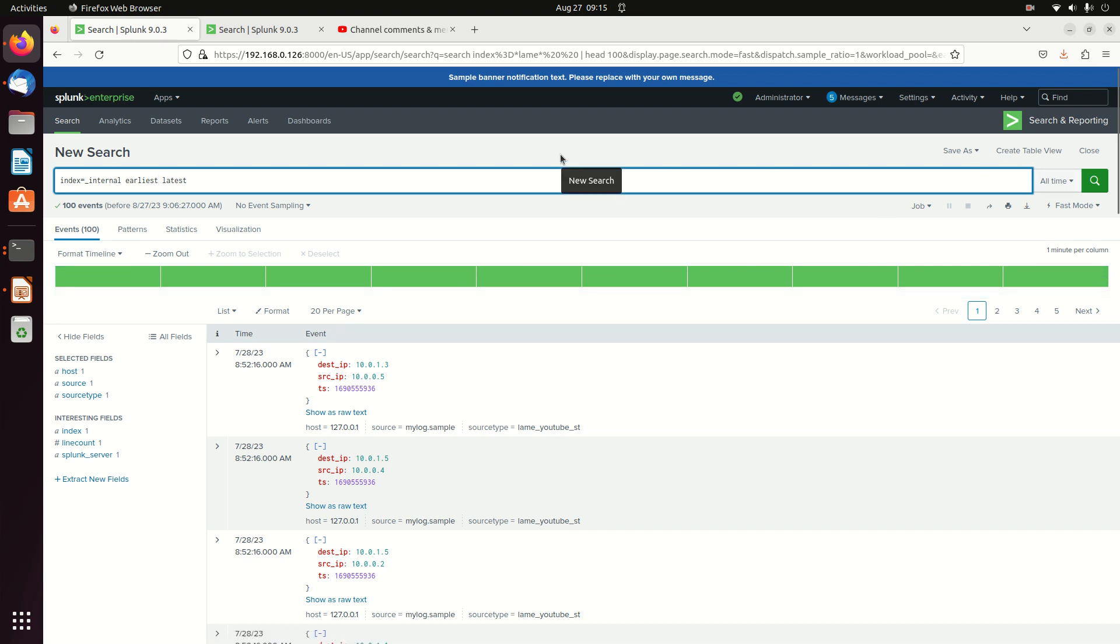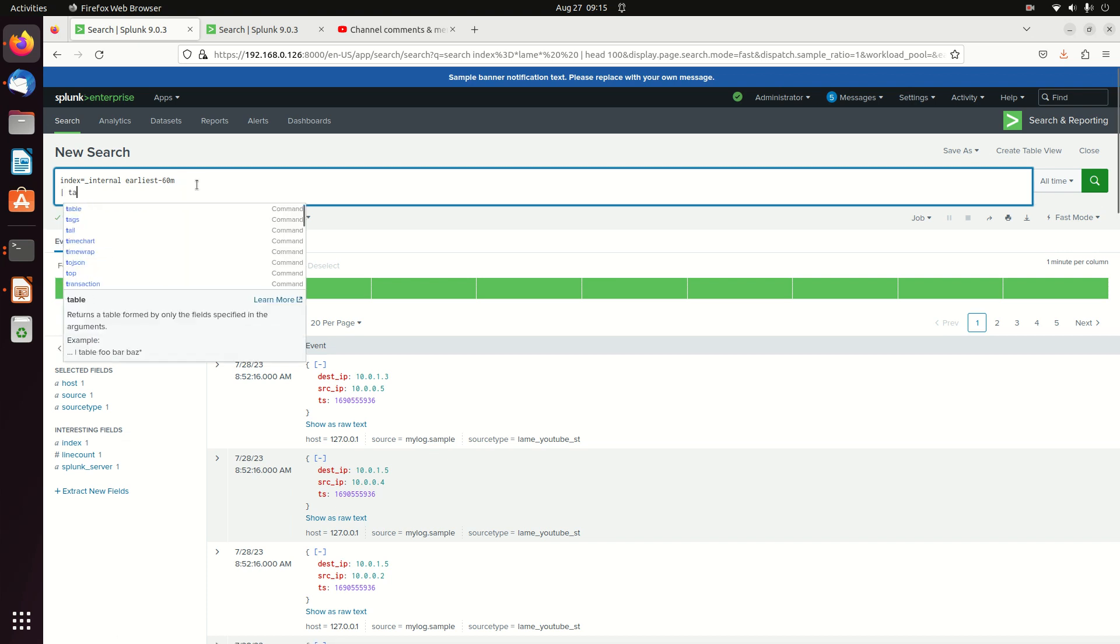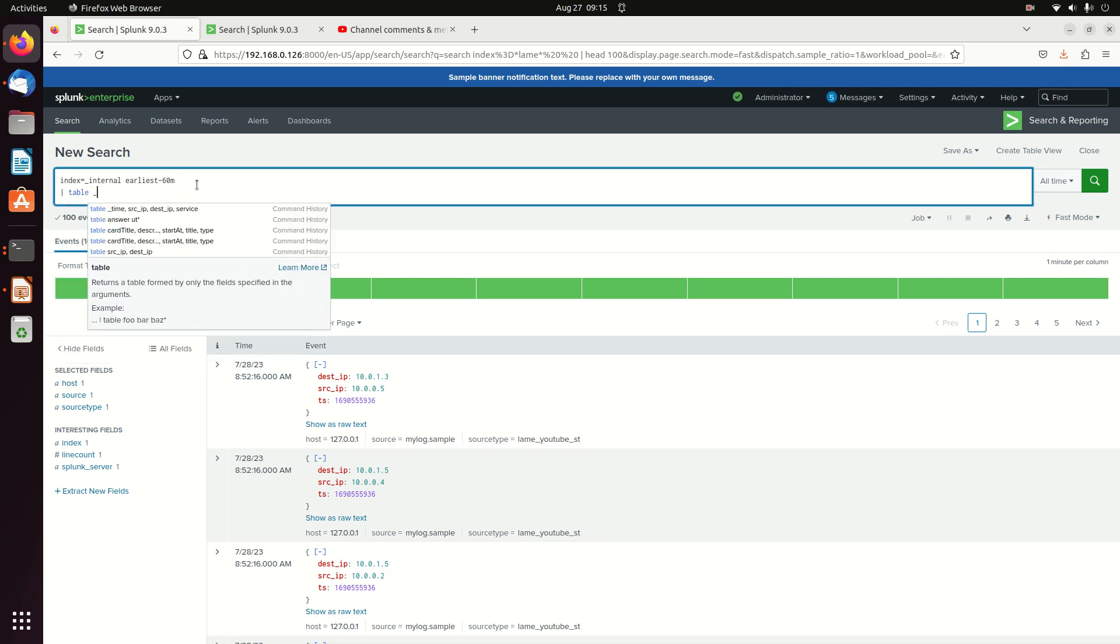So if I go earliest and I say minus 60 minutes and latest, I'm going to take latest out for a minute. If you leave it out, it's going to default to now. And so if I go look at my time, you can see it down here, but unfortunately you can't sort. You can't do anything to filter. So I'm going to go pipe table time.